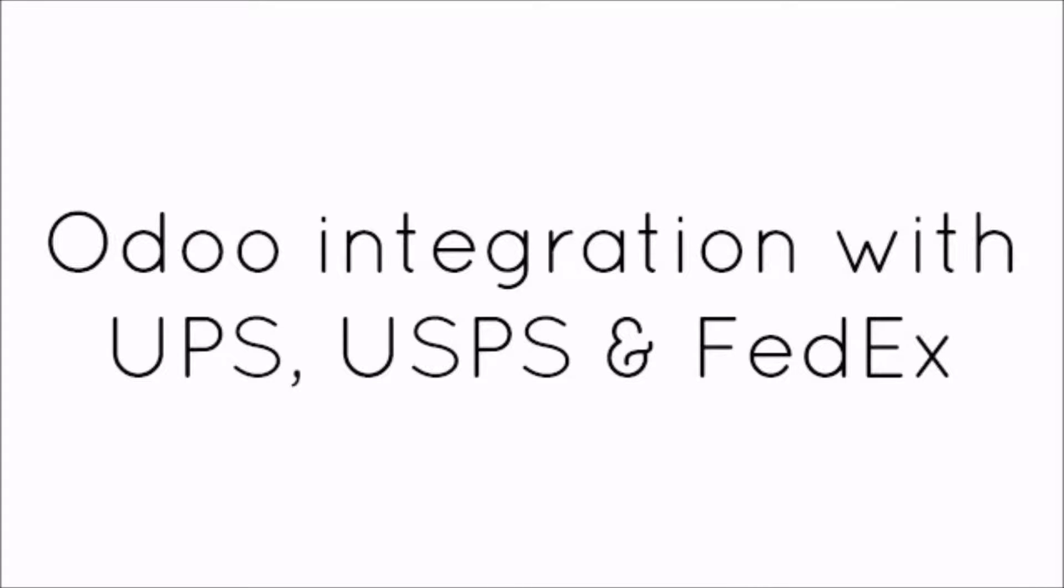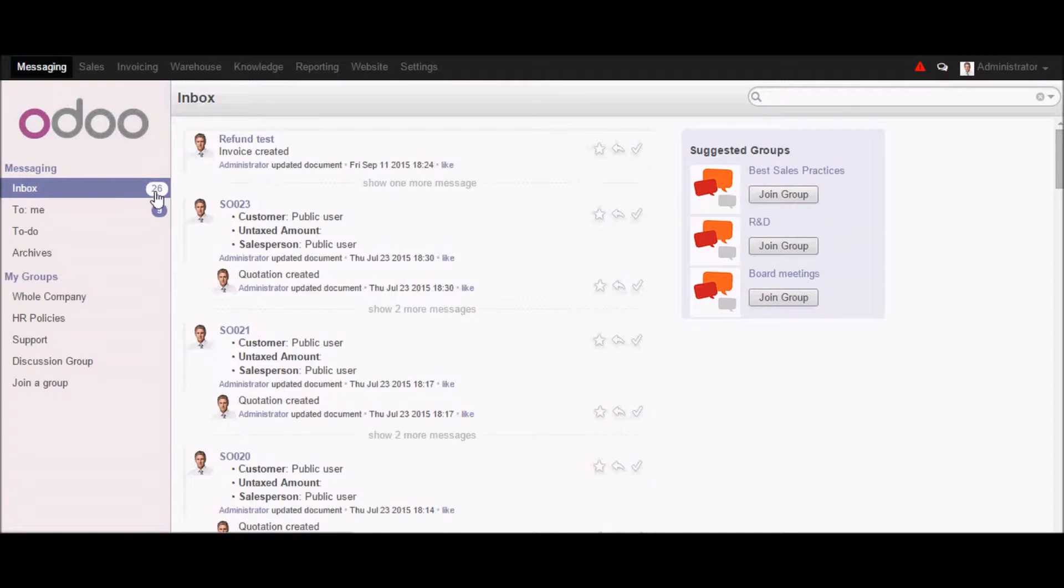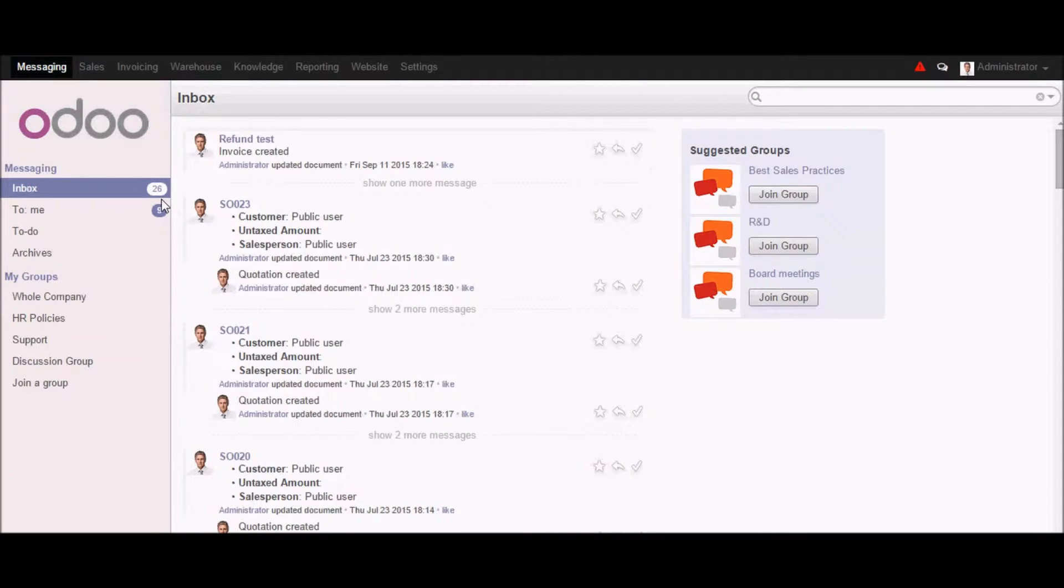Hi, this is Mohammed from GlobalTex and in this video I will showcase you the integration of Voodoo with UPS, USPS and FedEx. We have done the integration for UPS, USPS and FedEx and in this video I will showcase you the functionality of FedEx and UPS. So let's begin with the demo.